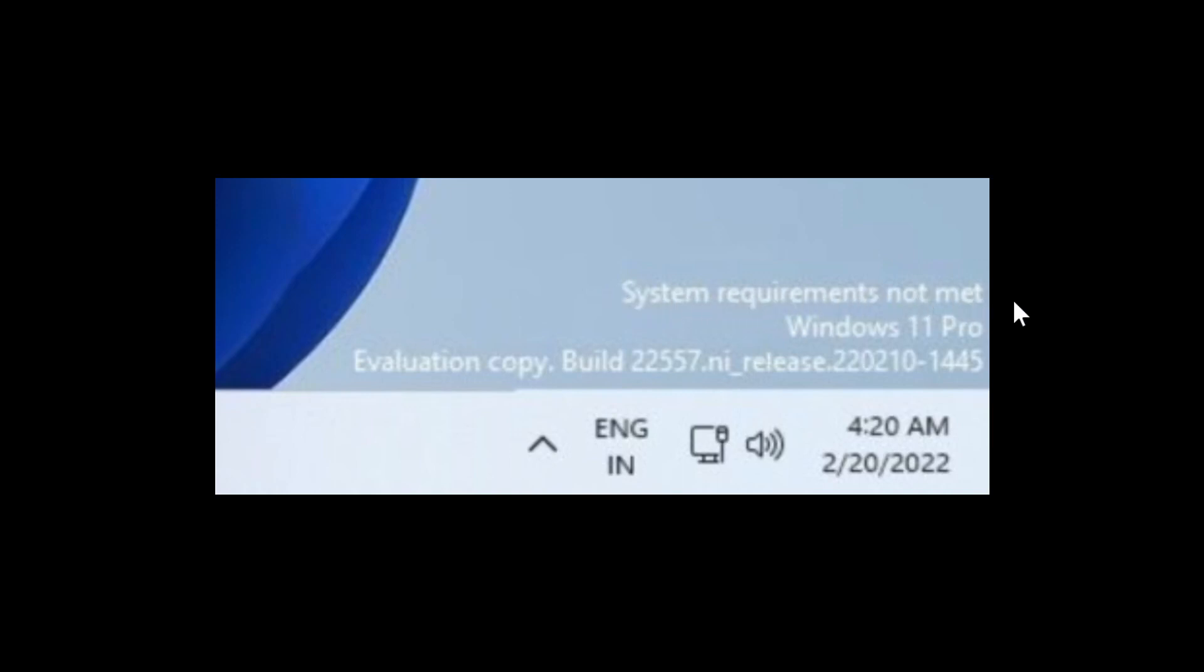So if that is the bug fixing update that's coming up for next week or in the next week or so, I would think that if you are using Windows 11 on an unsupported machine right now, you will have the system requirements not met watermark appear on your desktop wallpaper.